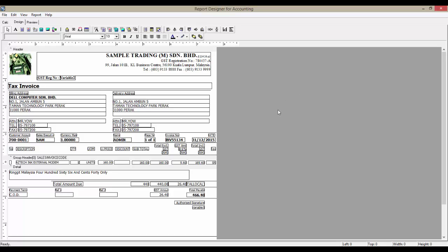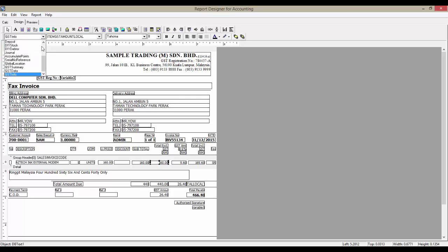You can always refer to the SR23 format. With the implementation of GST, QNE Firebird now has a new data pipeline known as GST Summary, GST Data, and GST Info.